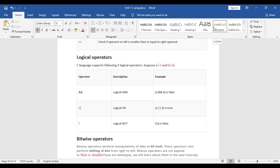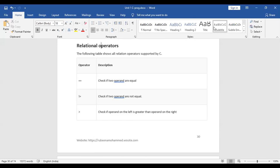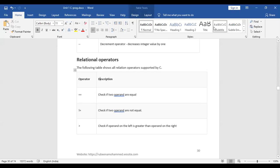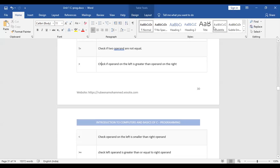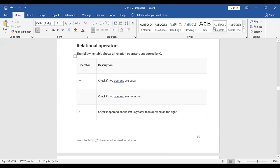Good morning everyone. Today's video is about operators in C. We will see about logical operators, relational operators, and bitwise operators. Let me begin with the relational operator. A relational operator is one that relates one variable with another — a variable that relates with more than one variable is called a relational operator.